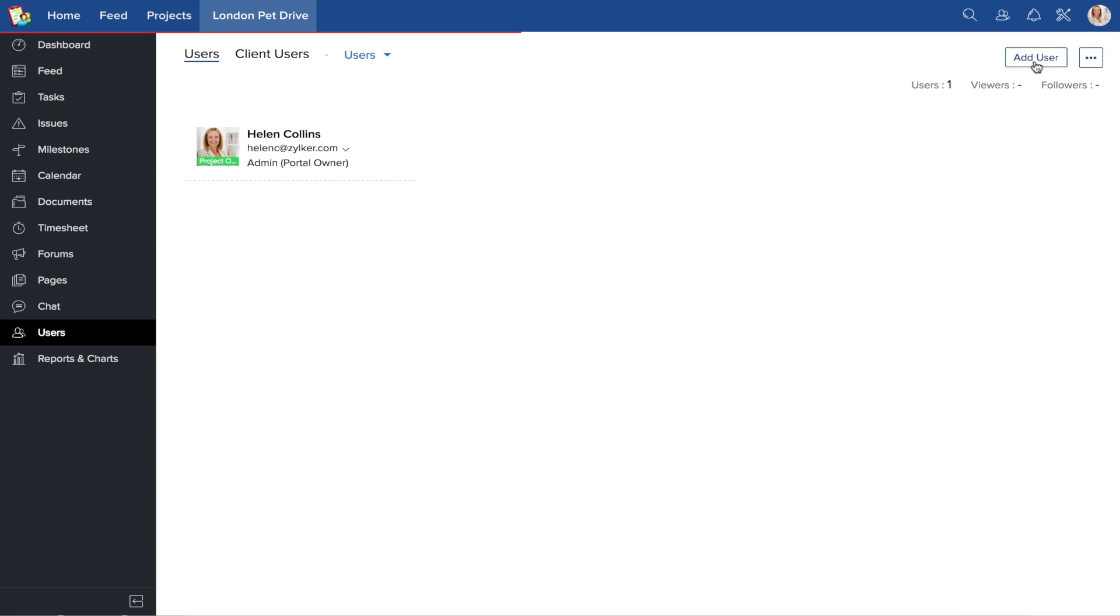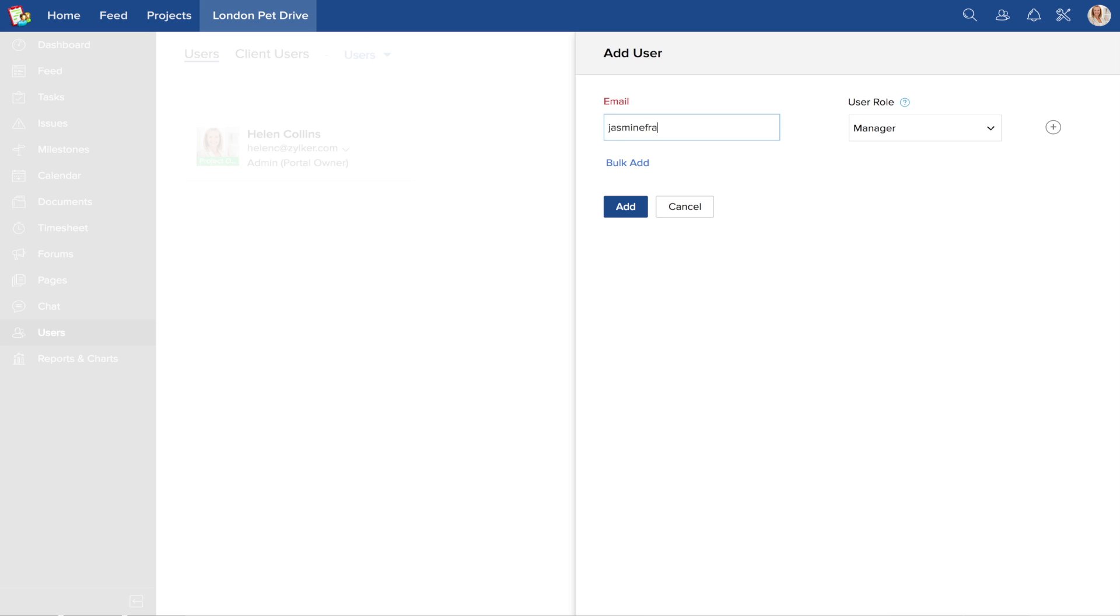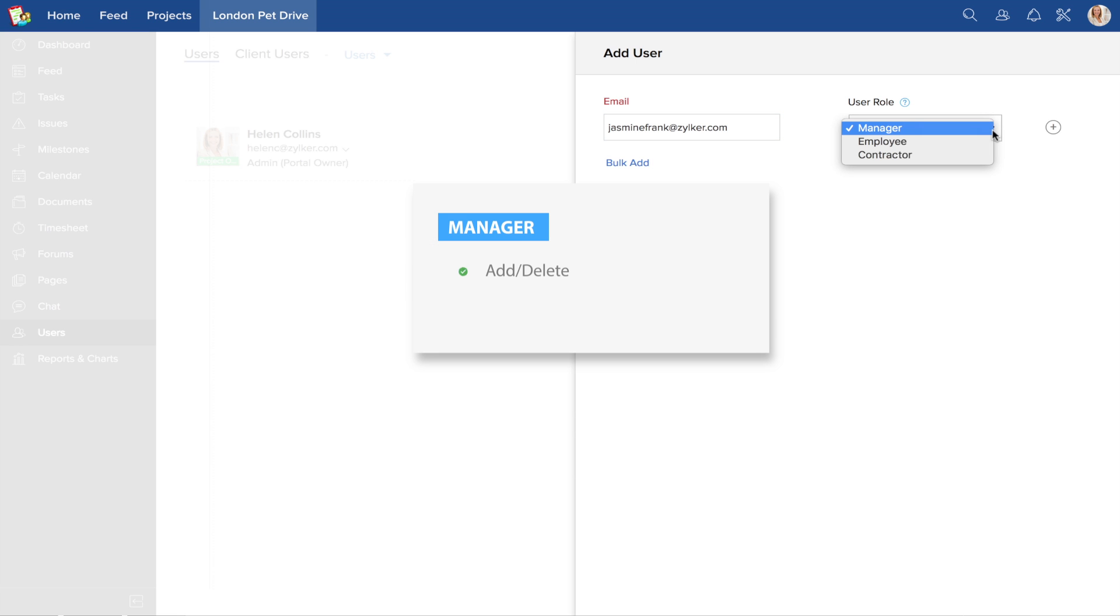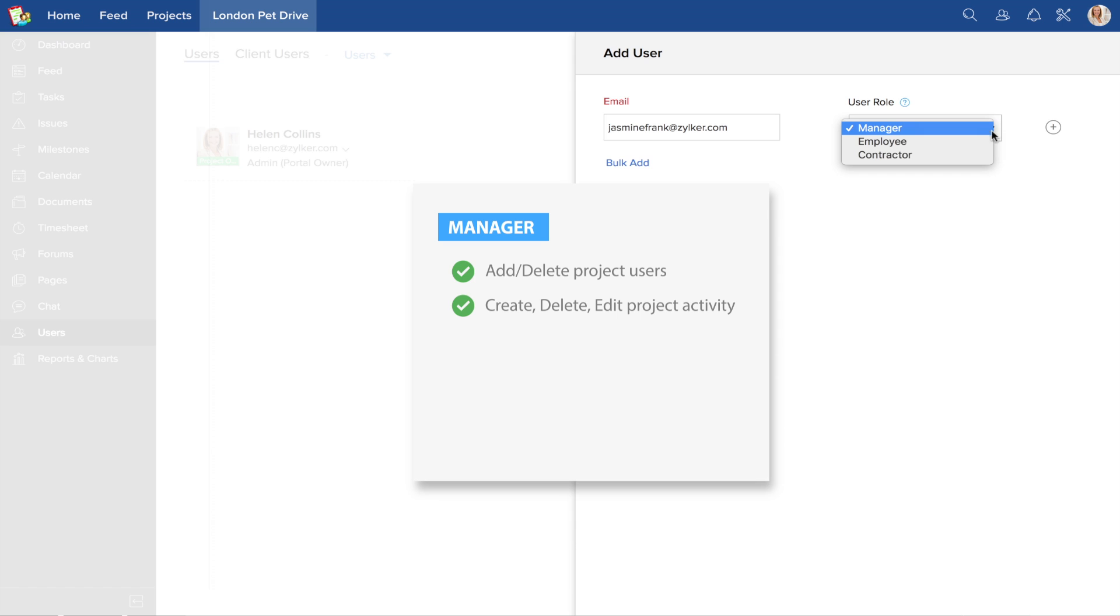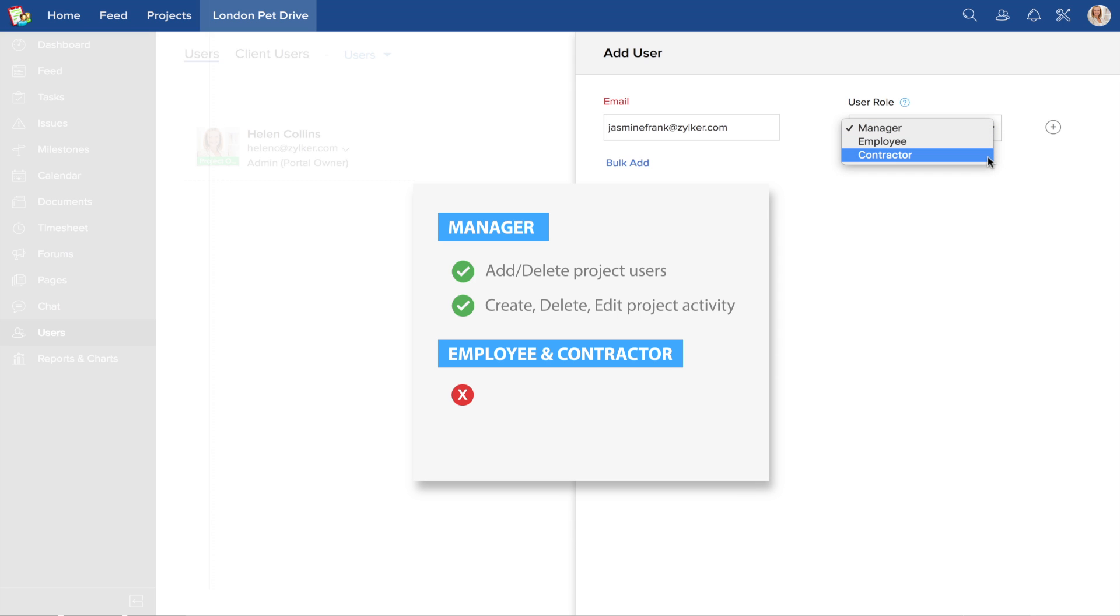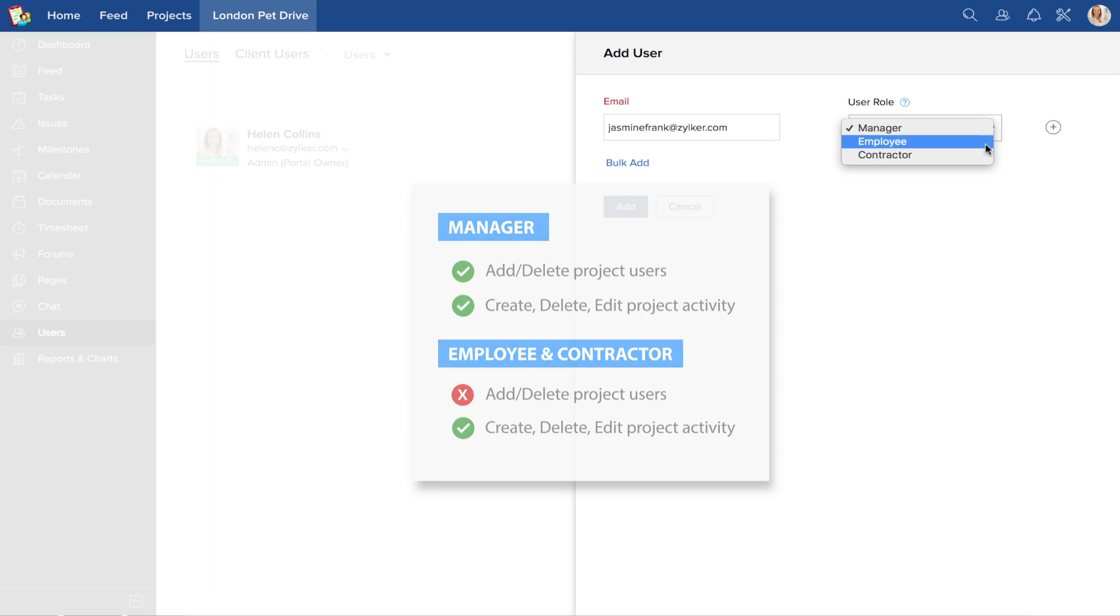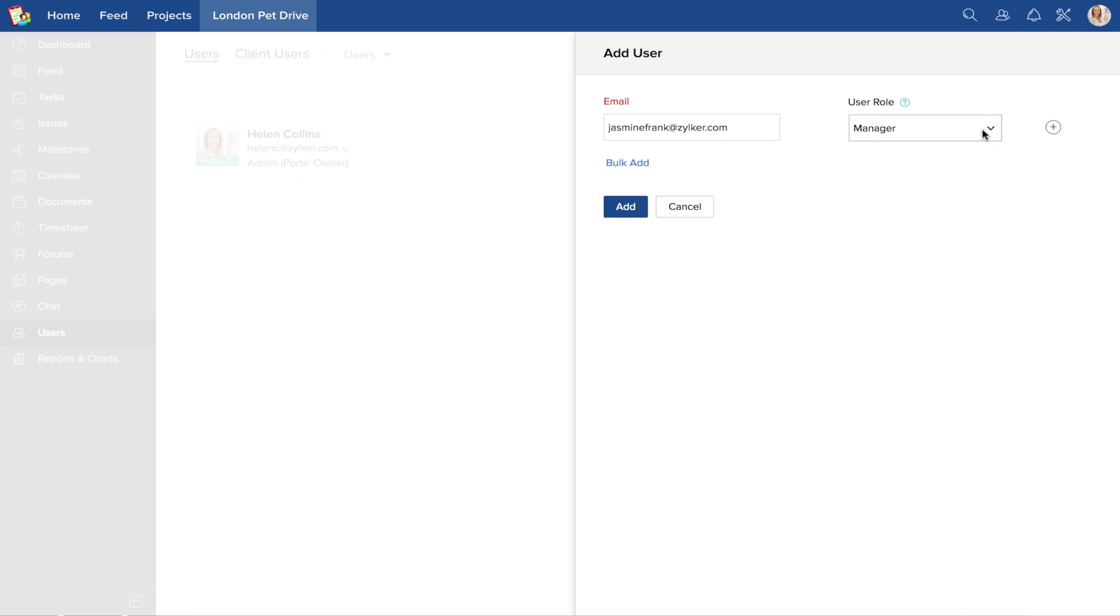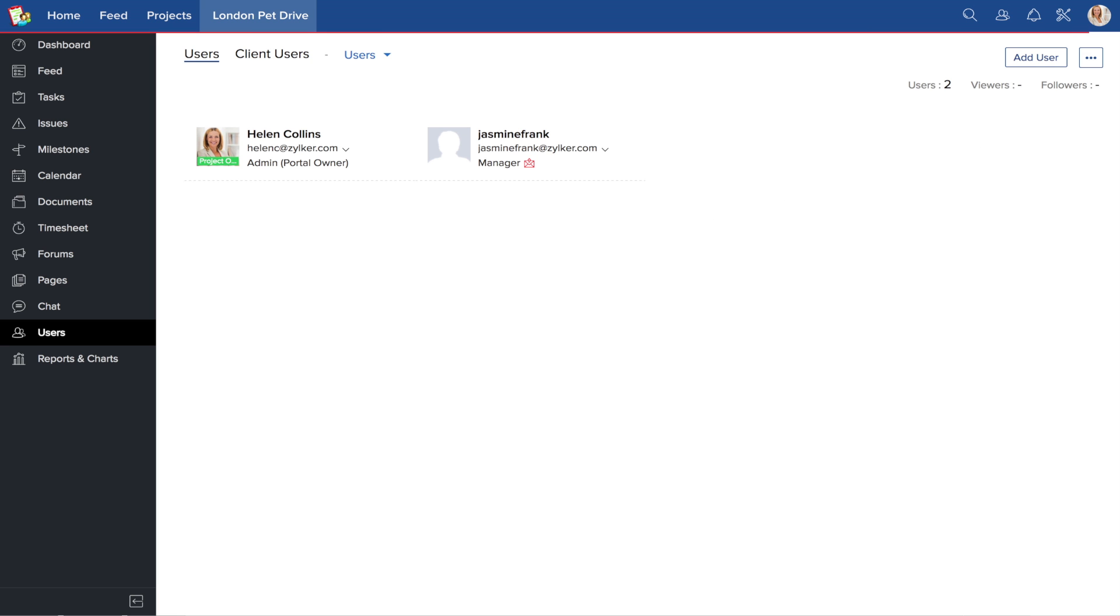Enter the email addresses and assign a role to each user. A manager can add or delete users and can create, edit, and delete the project activities of any user. An employee or a contractor cannot add or delete project users, but can create, edit, and delete project activities assigned to them.